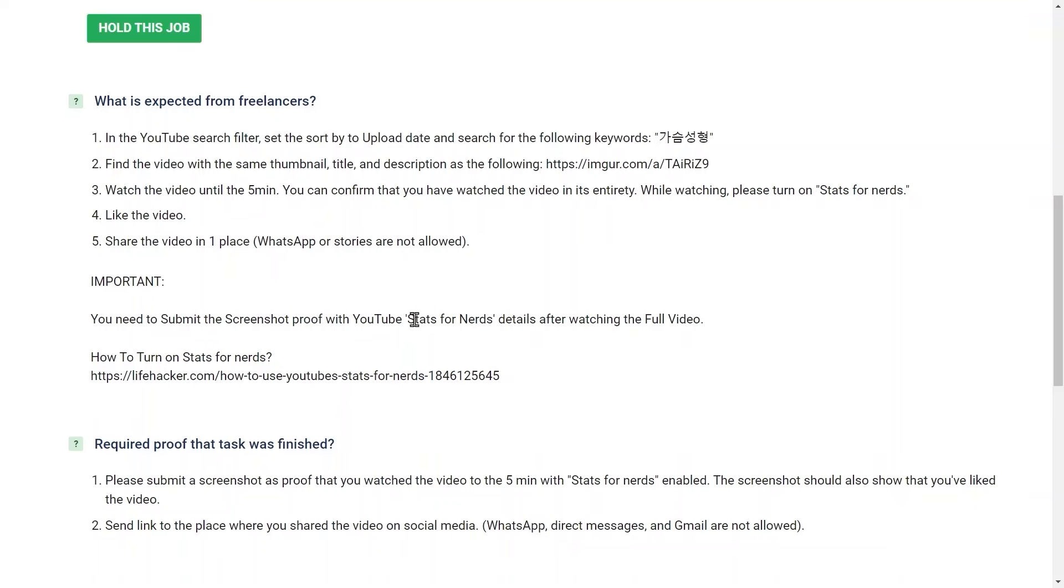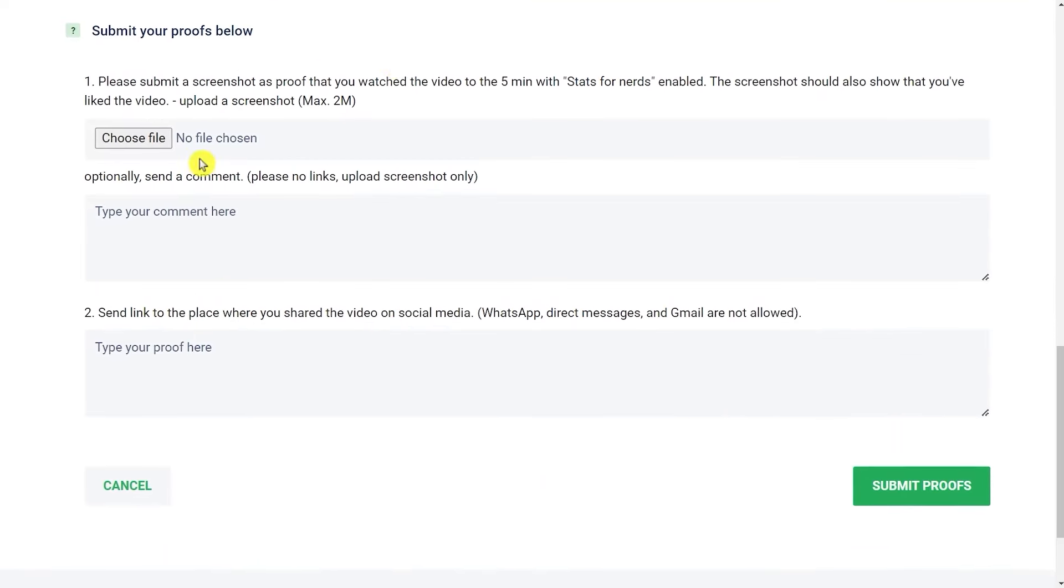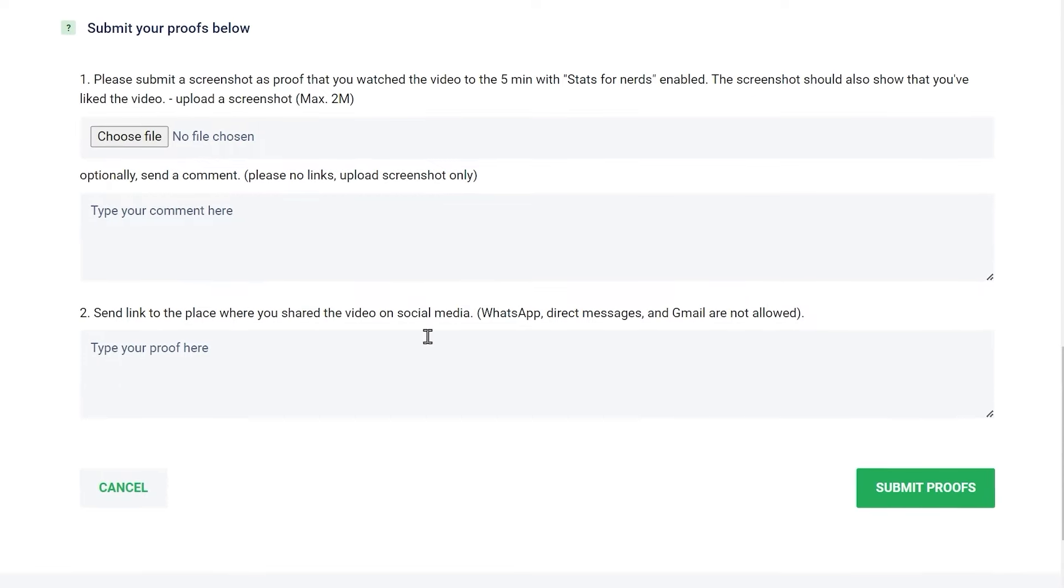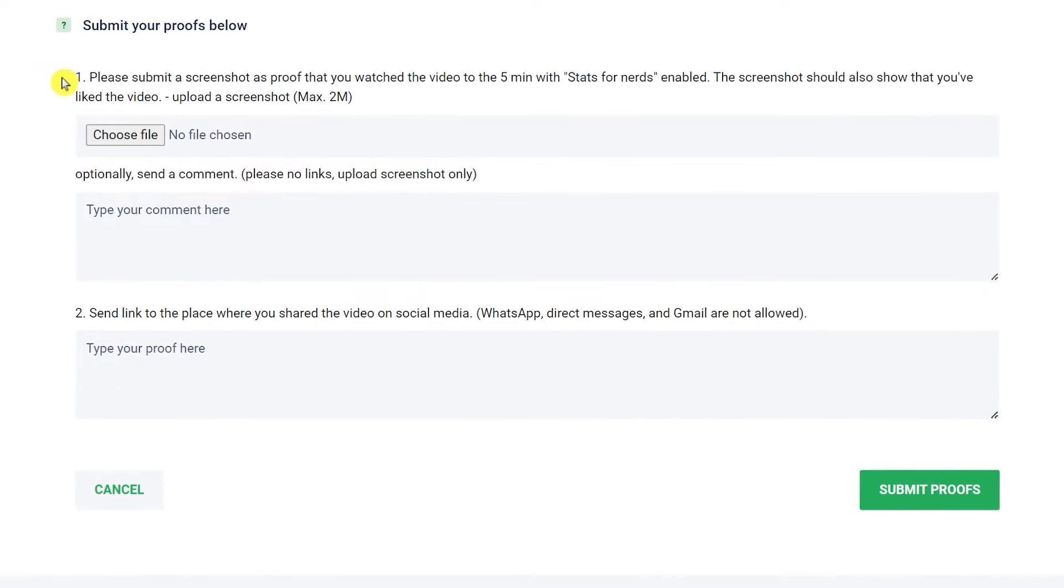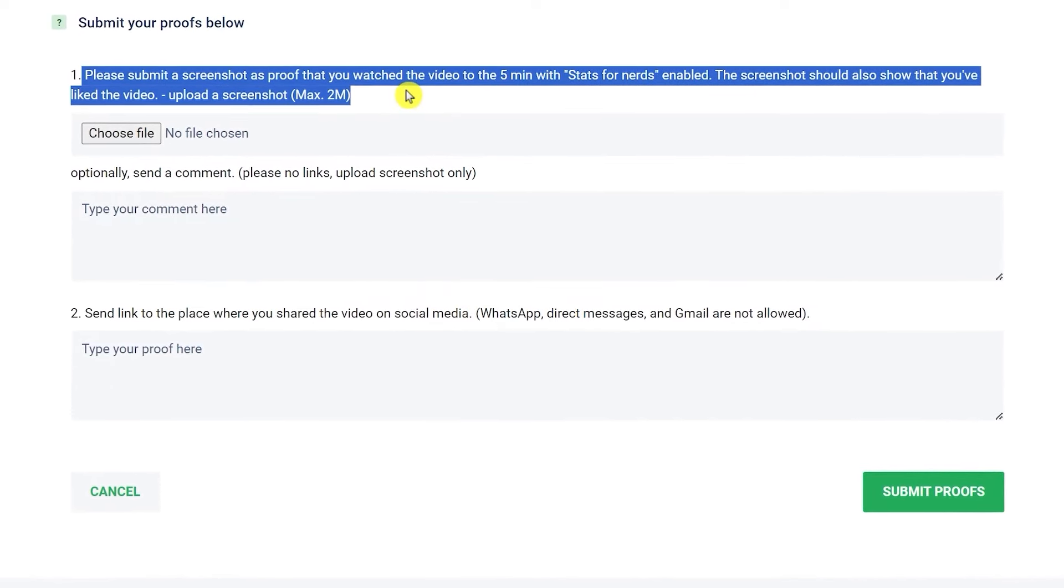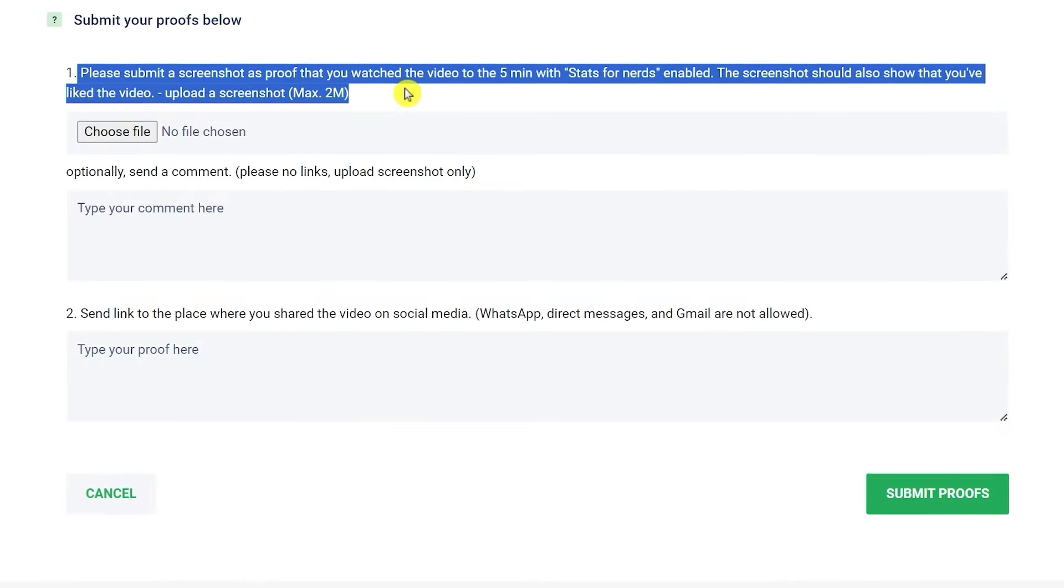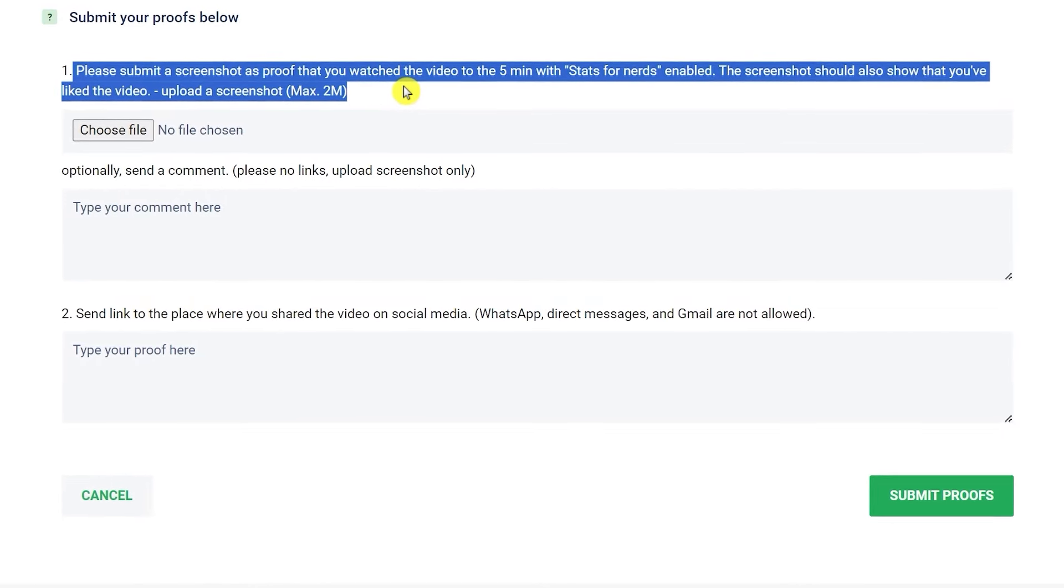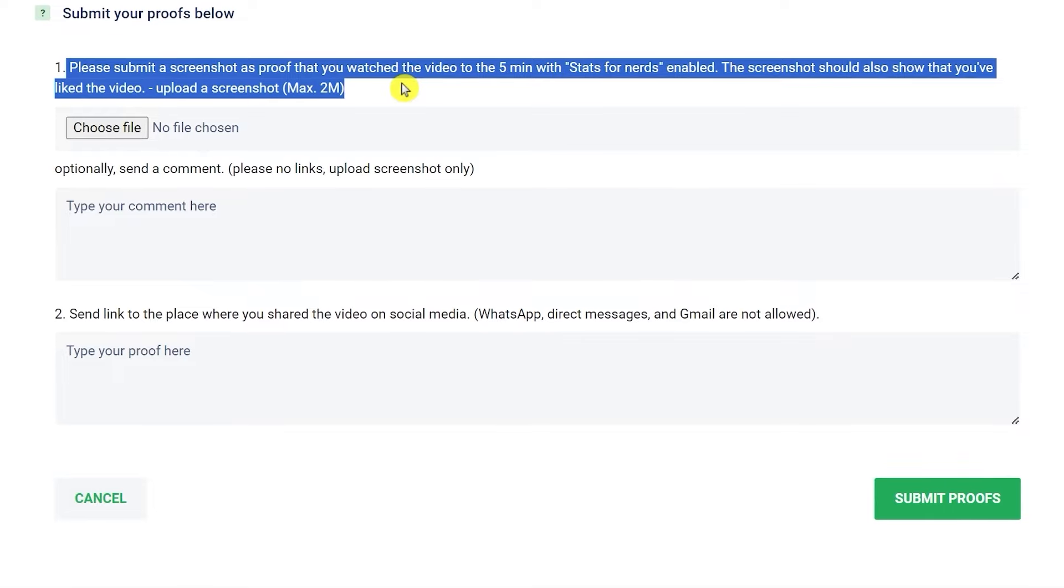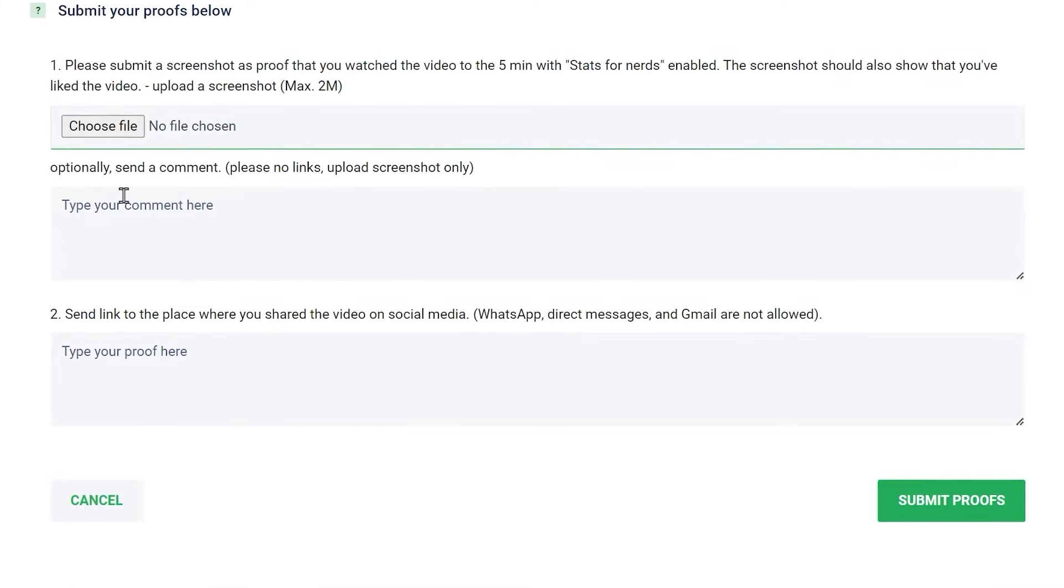So once you do all the steps, you're then going to have to provide some proof that you have watched the video. For example, here it says please submit a screenshot as proof that you watched the video to the 5 minutes with stats for nerds enabled. The screenshot should also show that you've liked the video.